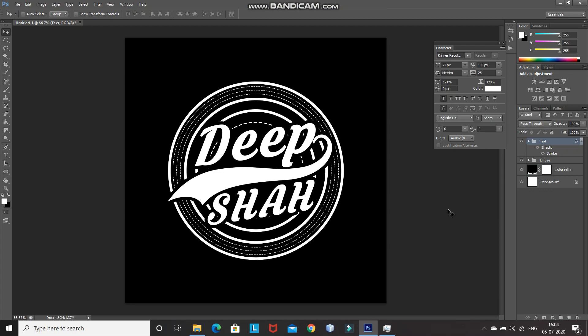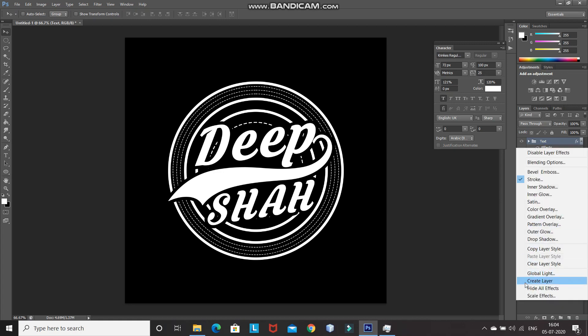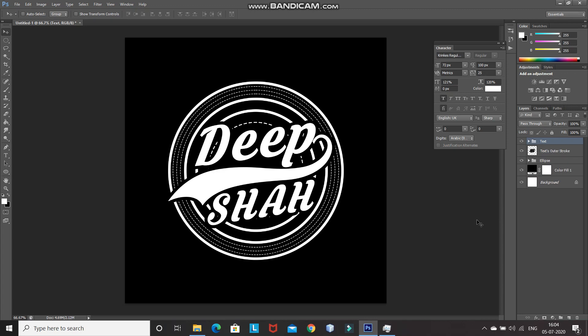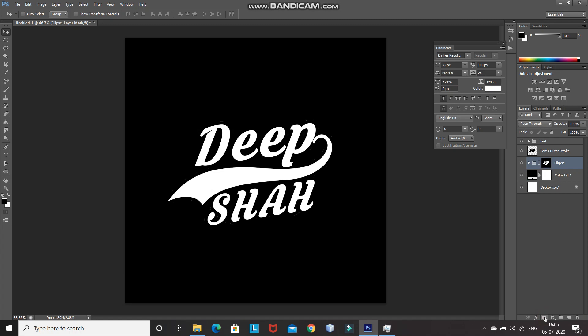There is one problem with keeping it as a stroke — if we want to change the background color, we'll have to change the stroke color as well. To solve this, let's create a layer out of the stroke. Right-click on the Effects and select Create Layer. Now press Ctrl and click on the icon of the stroke layer to get the selection of that stroke. After that, make the ellipse layer active and click on Add Layer Mask, then press Ctrl+I to invert the mask.